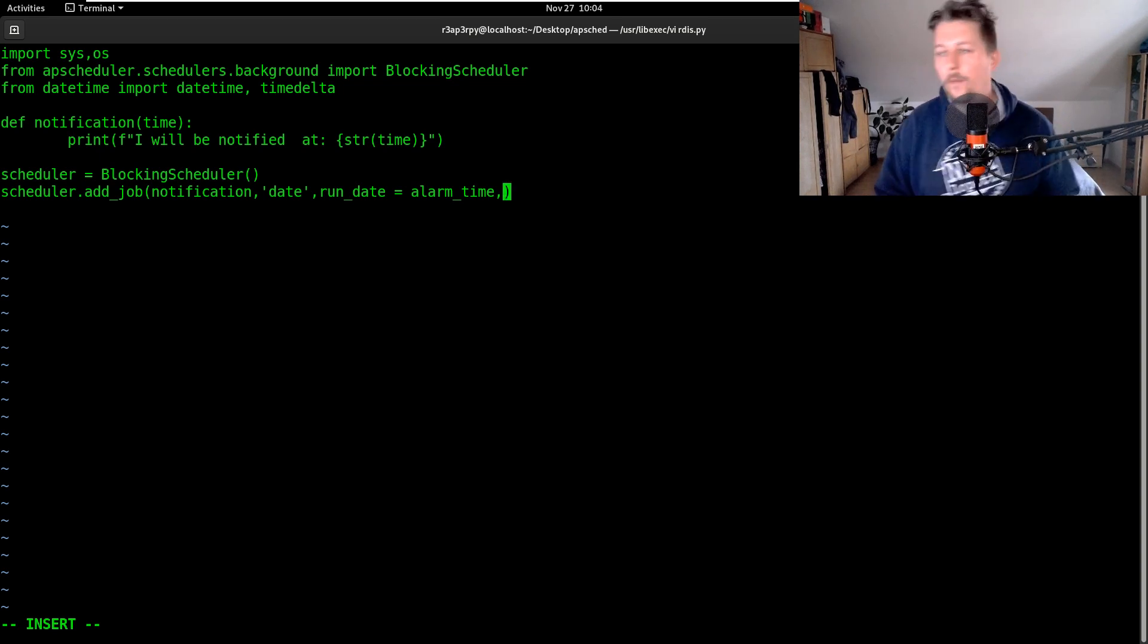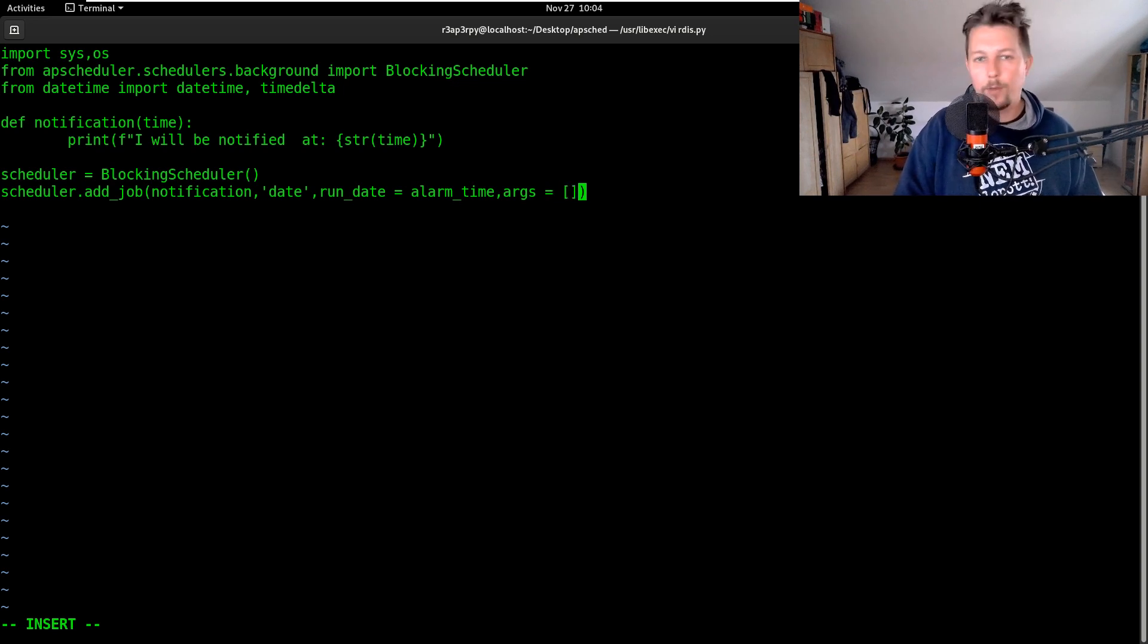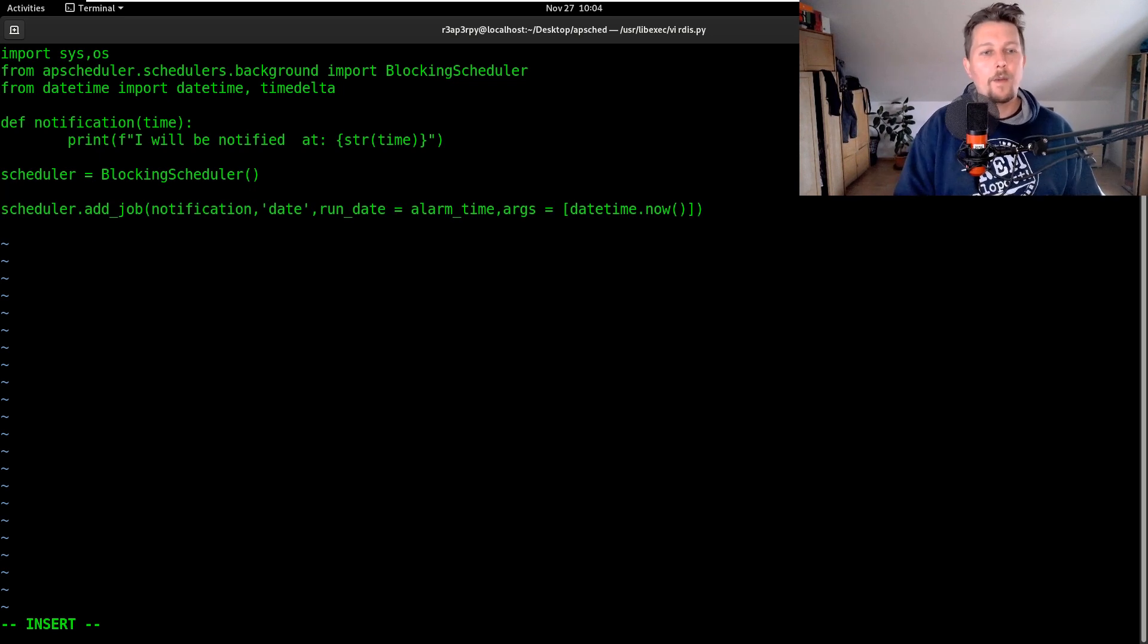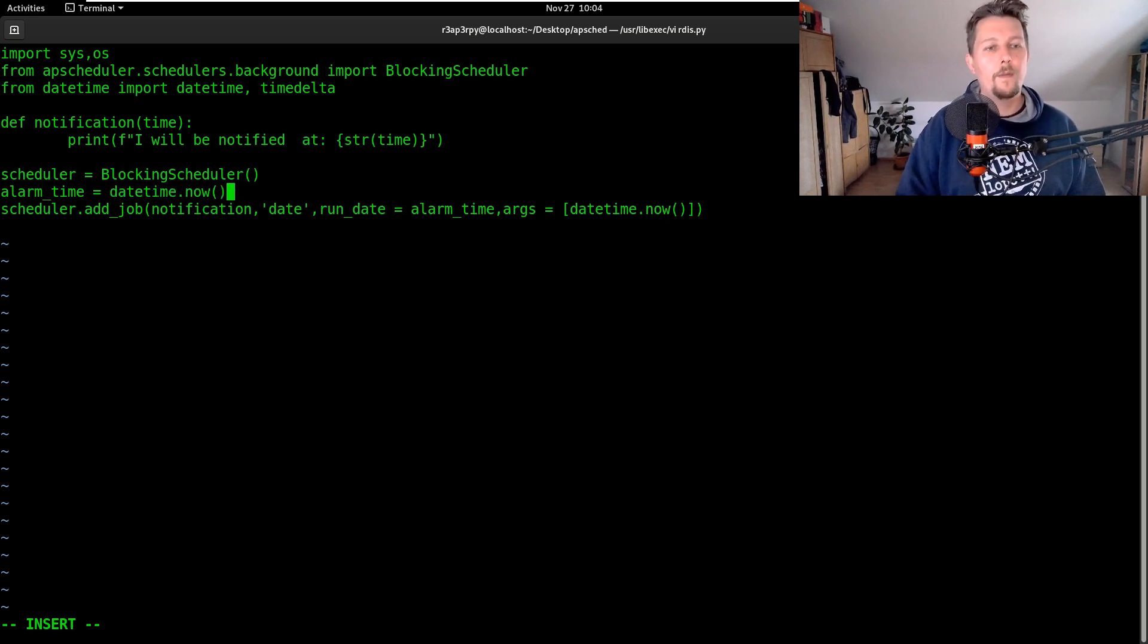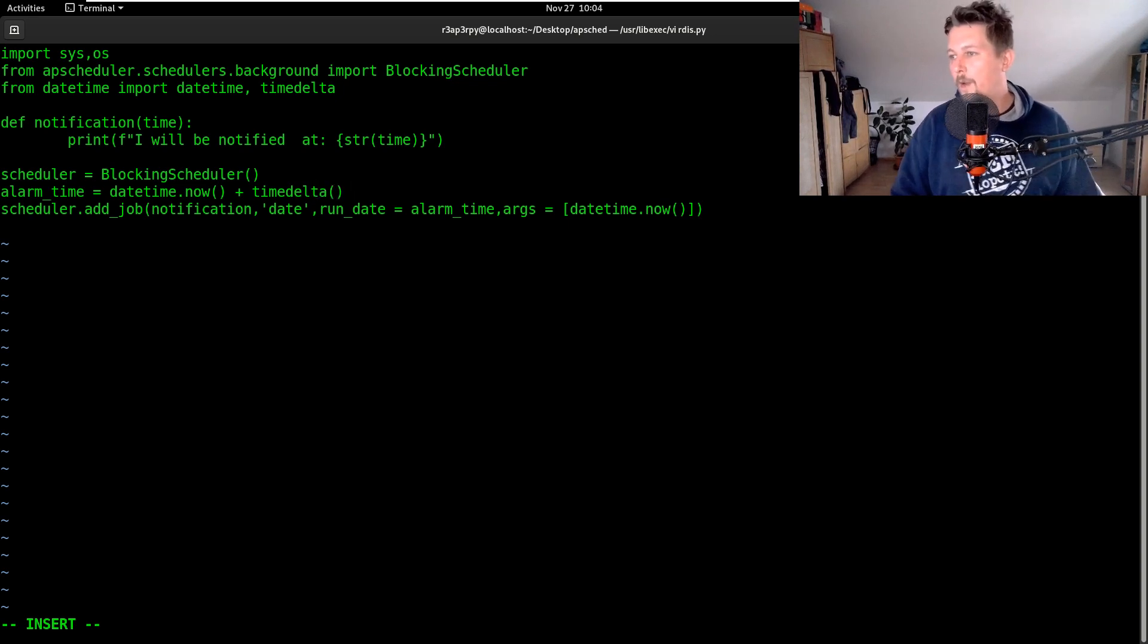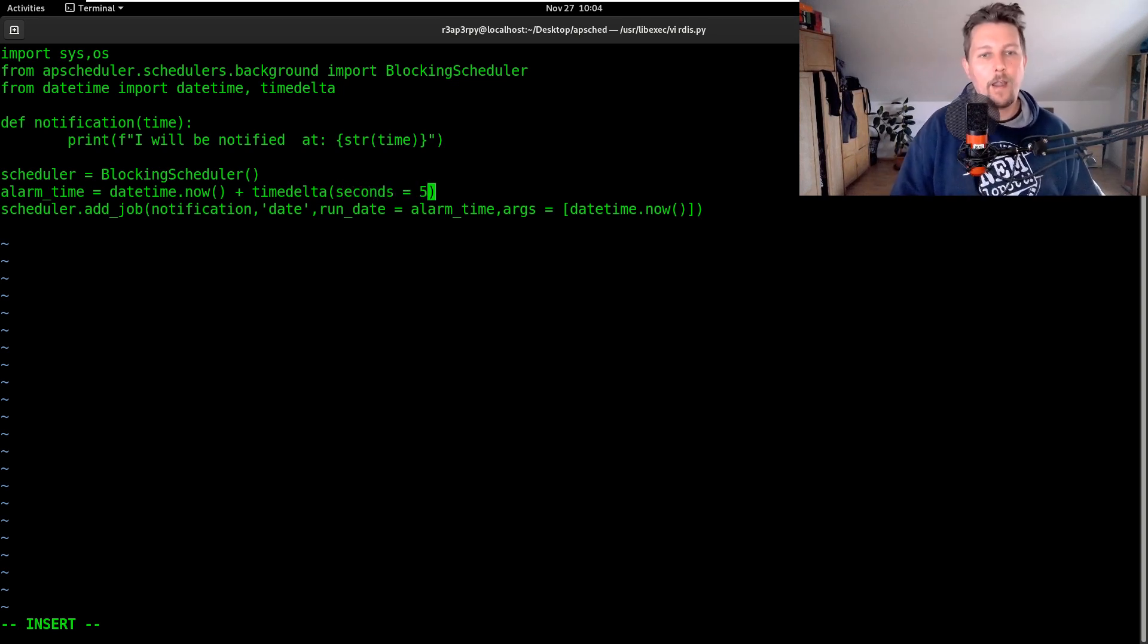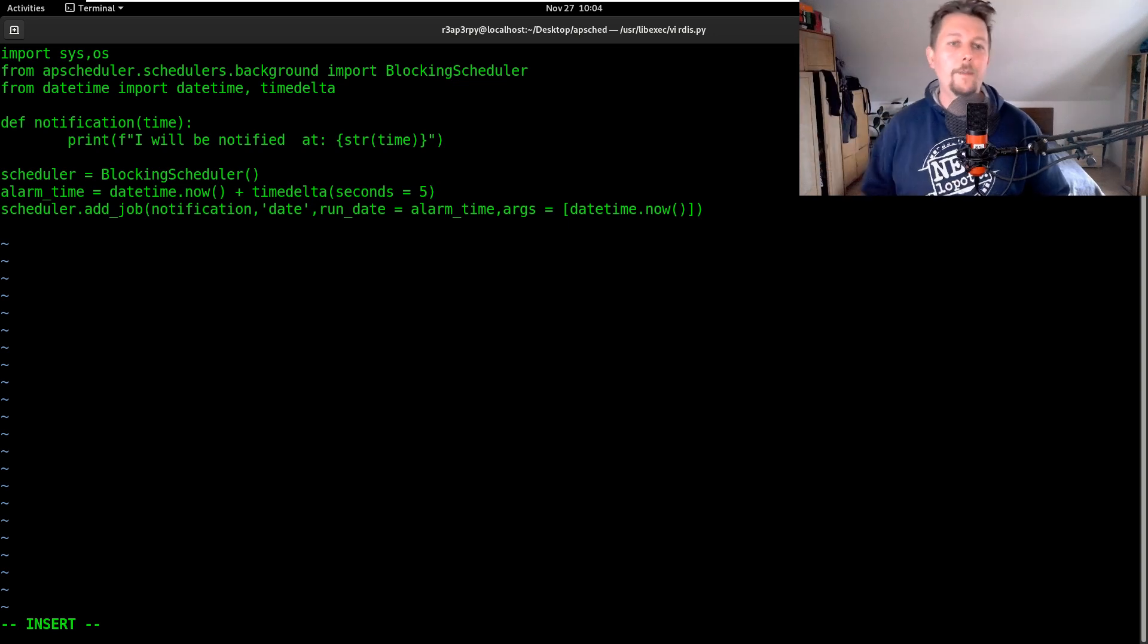The arguments that I would like to pass is going to be datetime.now. Now I have to define the alarm_time, and this is going to come from datetime.now plus timedelta. We want to add five seconds, so five seconds after I kick off the script I want to be notified.